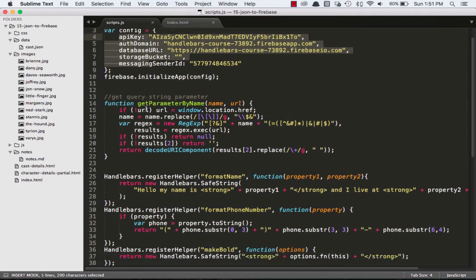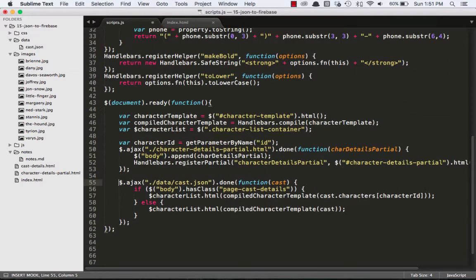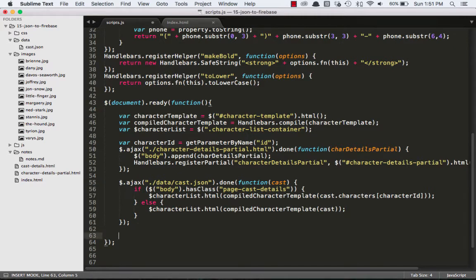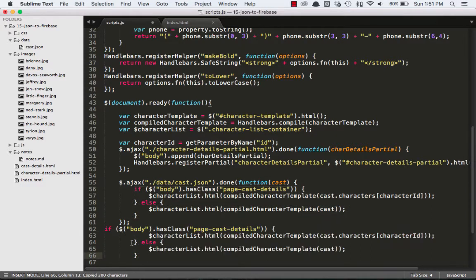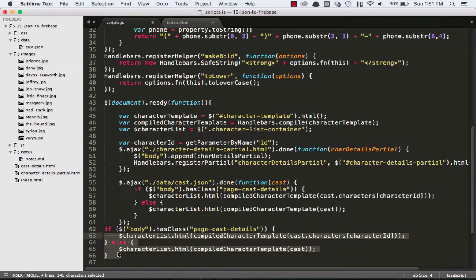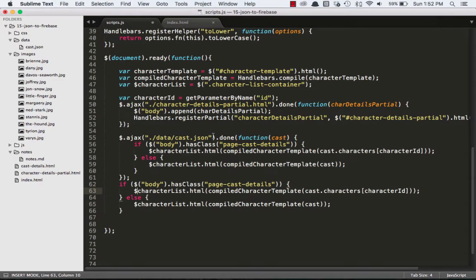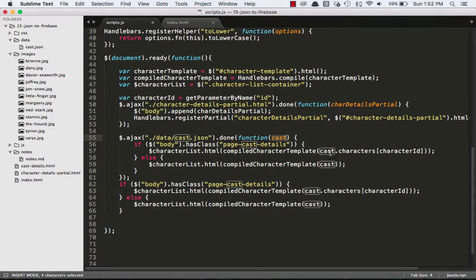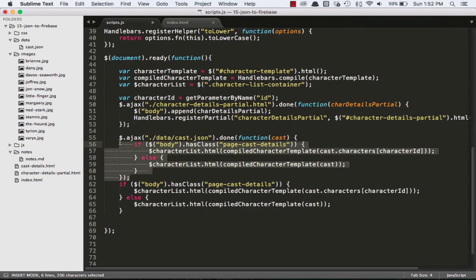So now what I can do is I can go into my scripts file, and where I have the JavaScript that actually loads the JSON, I want to get rid of this. And what I'll do is I'll actually leave it there for a moment, and we'll just start new. And I'll just take this out, copy it right here, and format it a little bit. Since before we were Ajaxing in the cast.json file, and that JSON file was being represented as an object called cast. Now we can comment this out since we're not using it anymore.